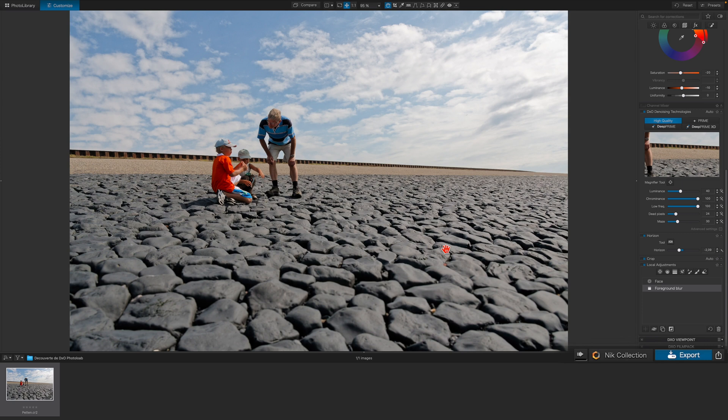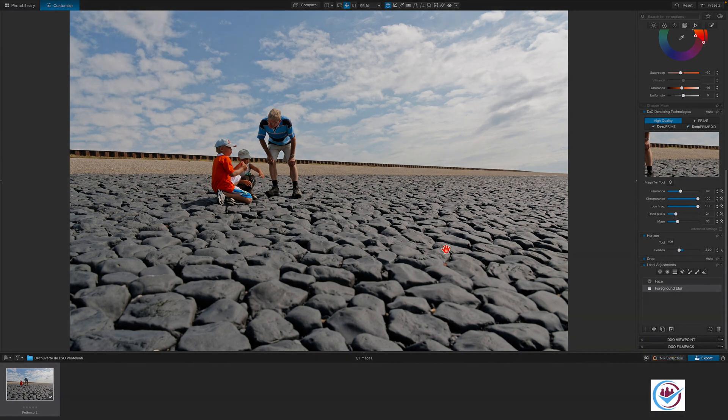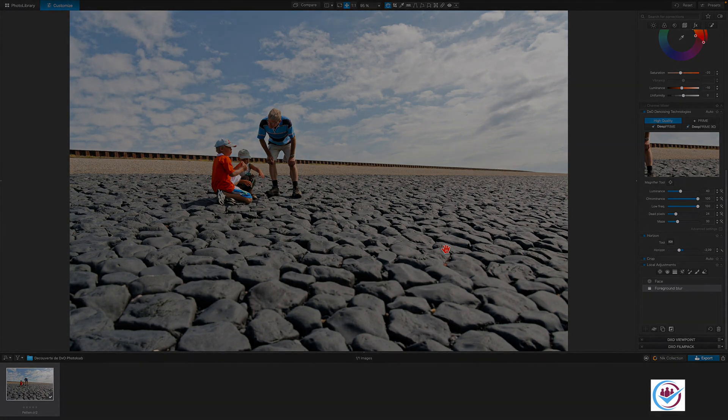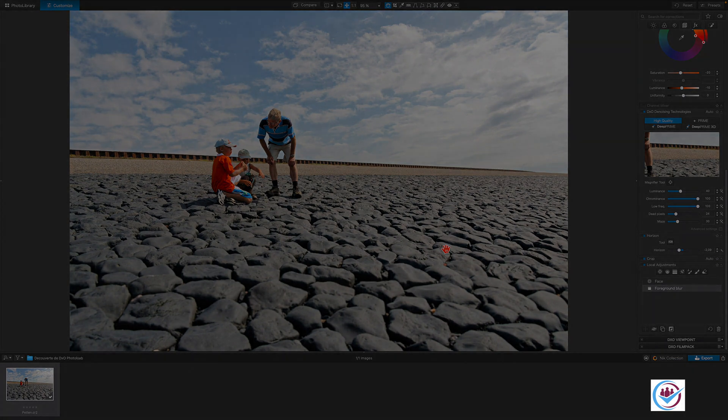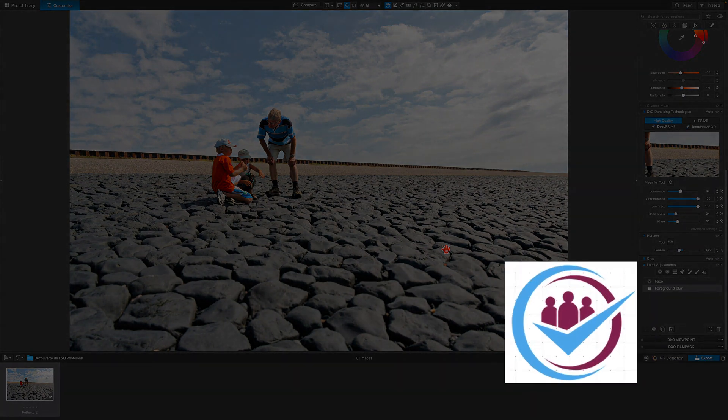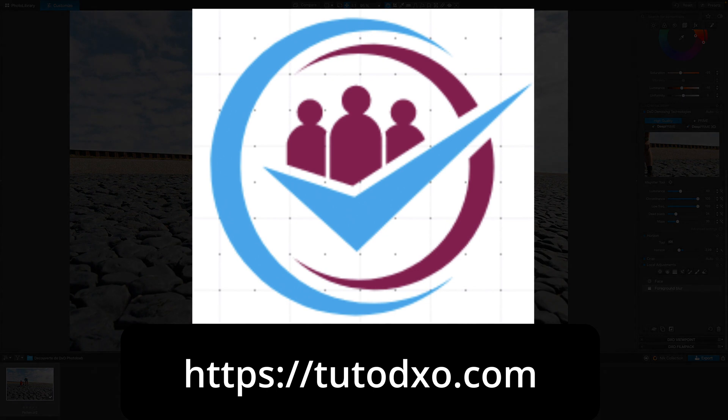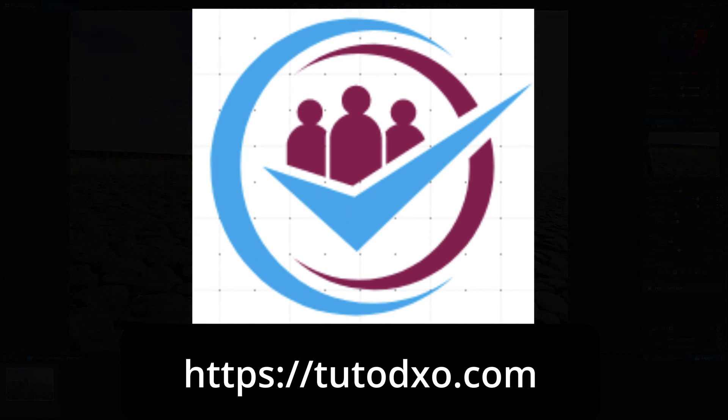That's the end of this introduction to basic editing with PhotoLab. For more information about DxO PhotoLab and in-depth tutorials, don't hesitate to visit tutodaxo.com. Thank you for watching this video.